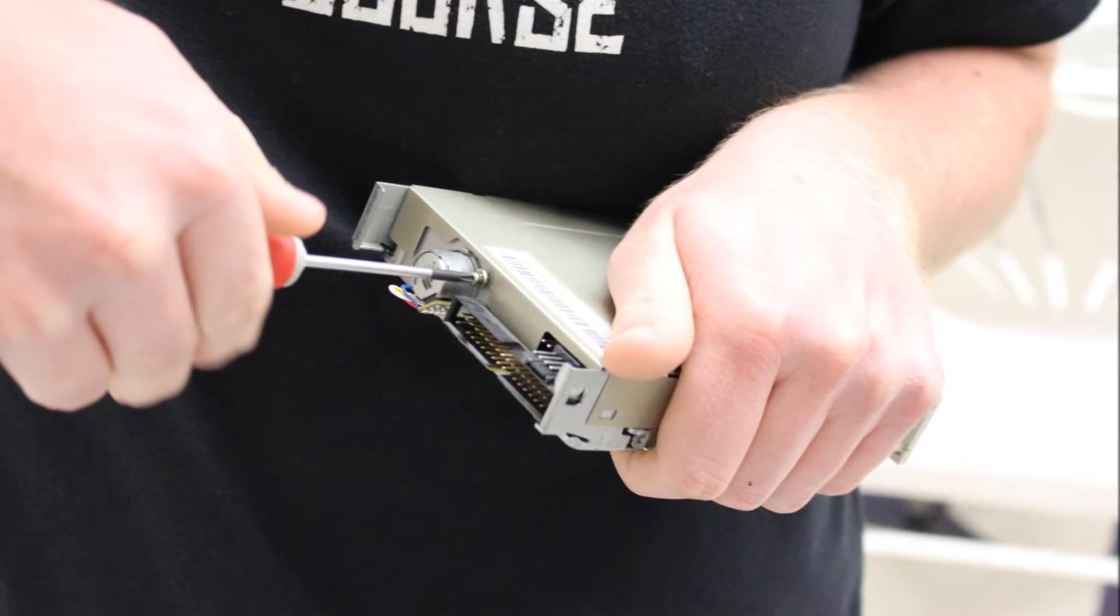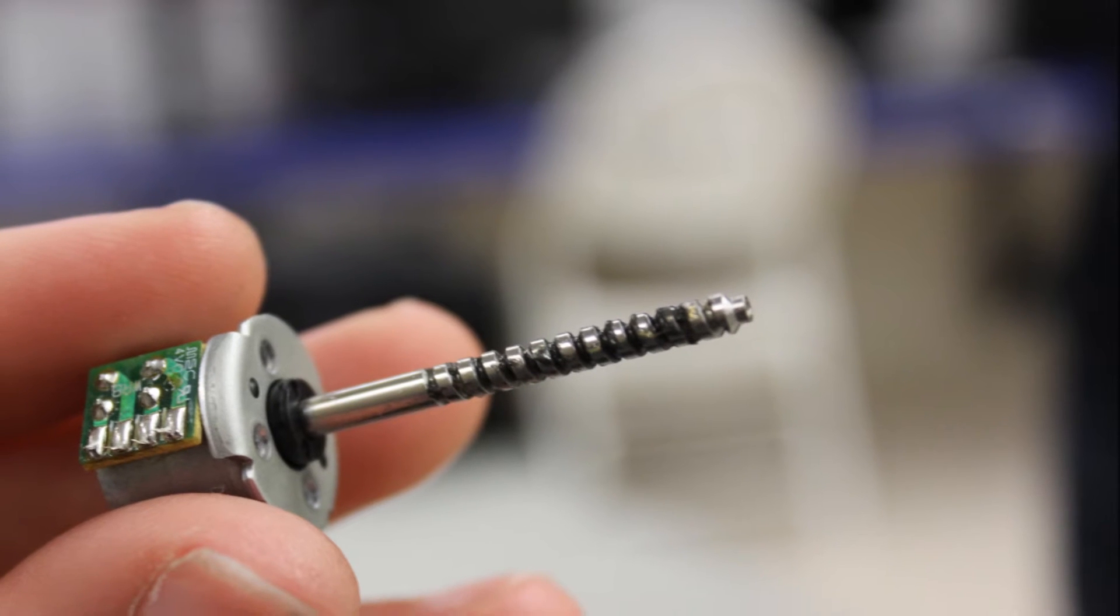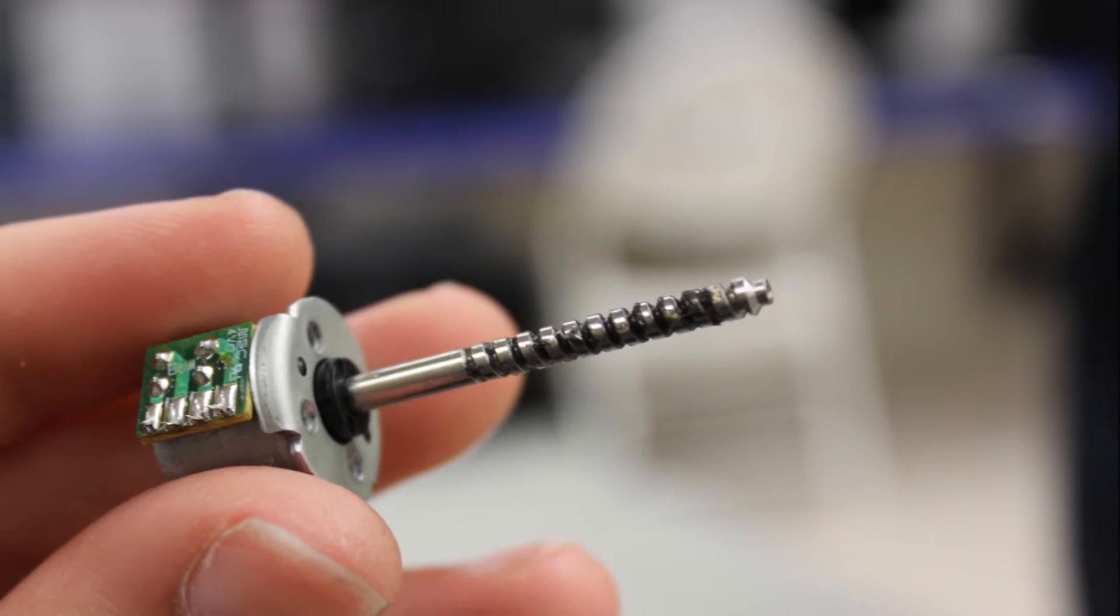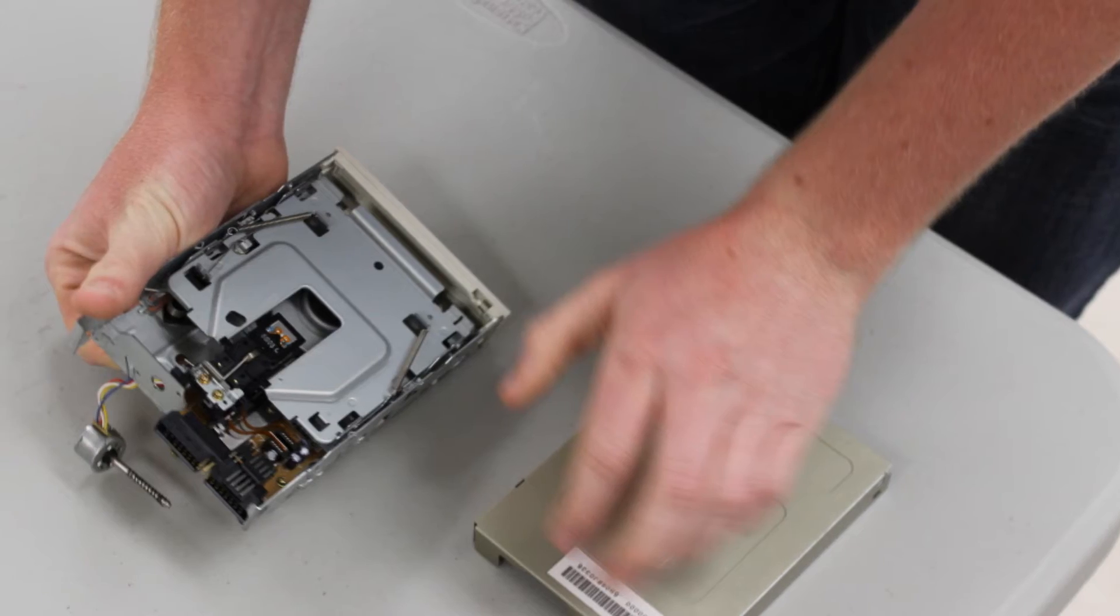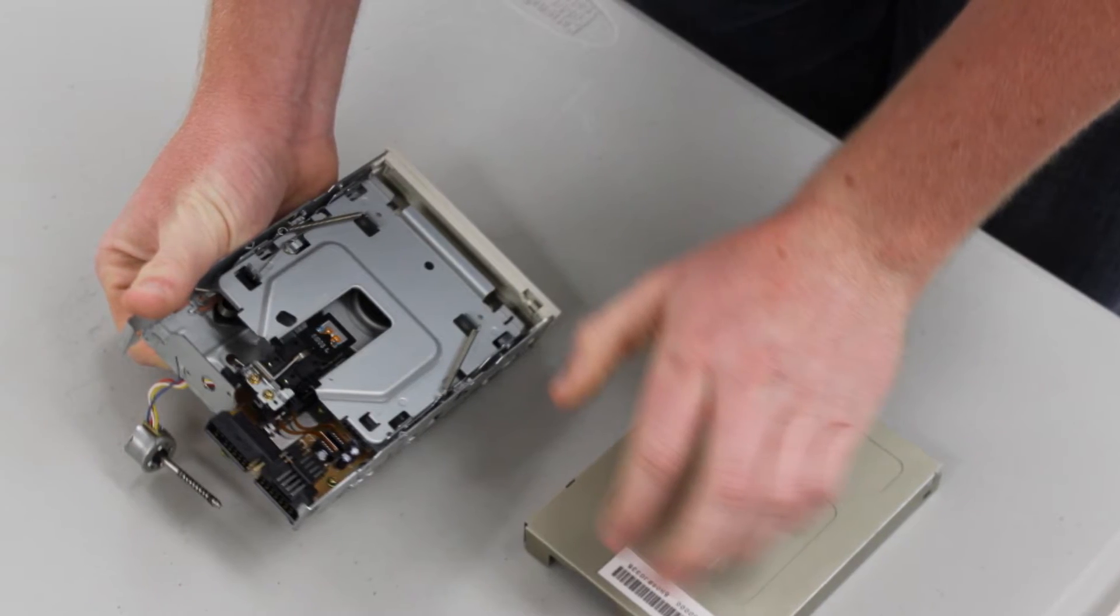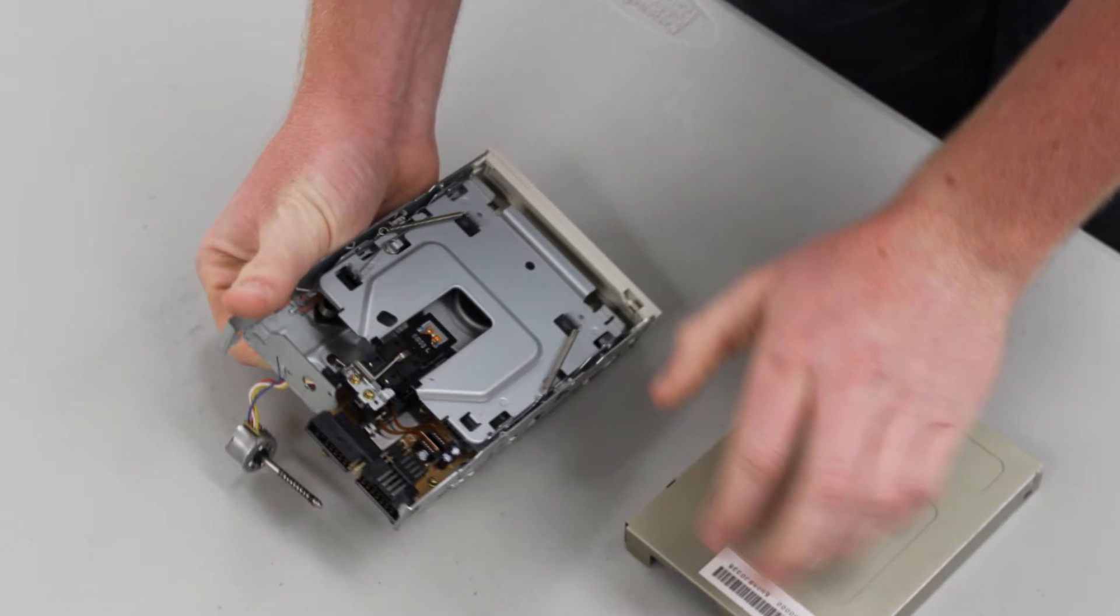This motor was interesting because it spun an auger-like bar. It wasn't until we opened up the drive that we knew what this motor was used for.